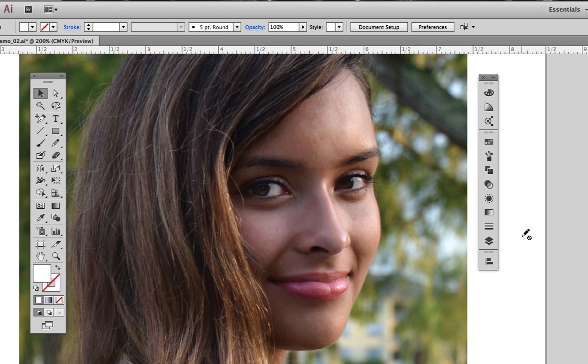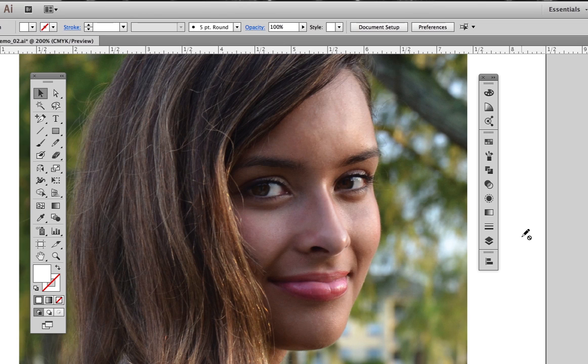After all that setup, we're now going to start looking at how we'll be laying out the blends for the face. As always, careful observation of the reference photo will help us make good decisions.